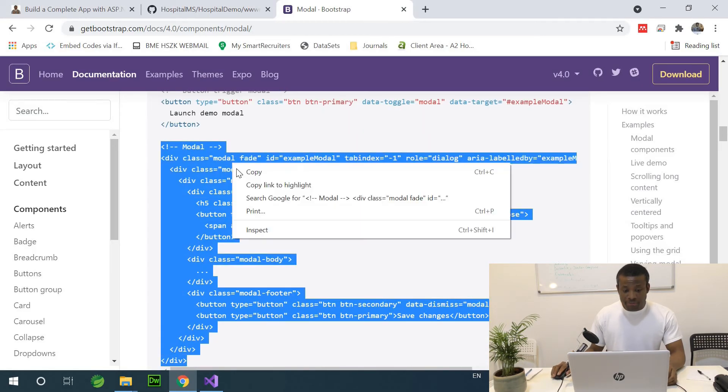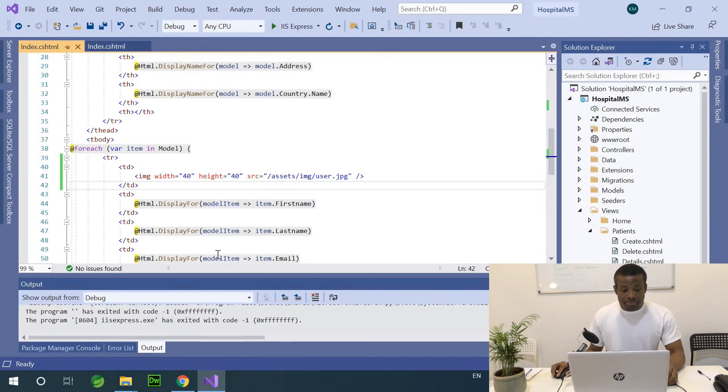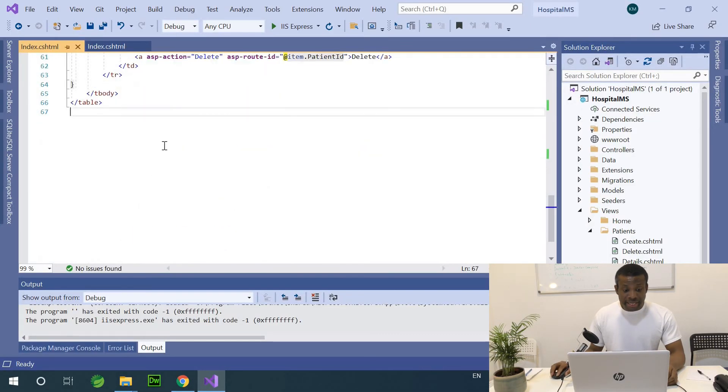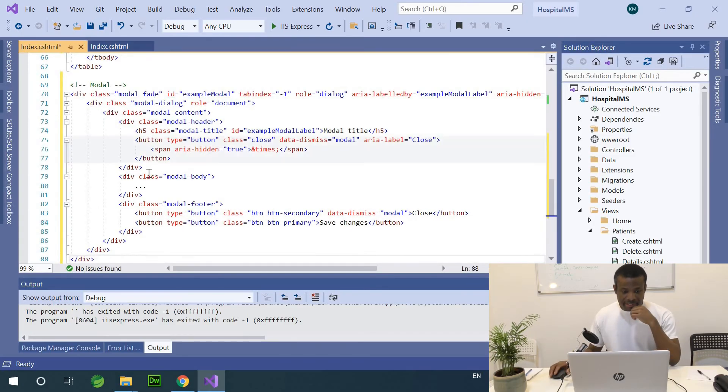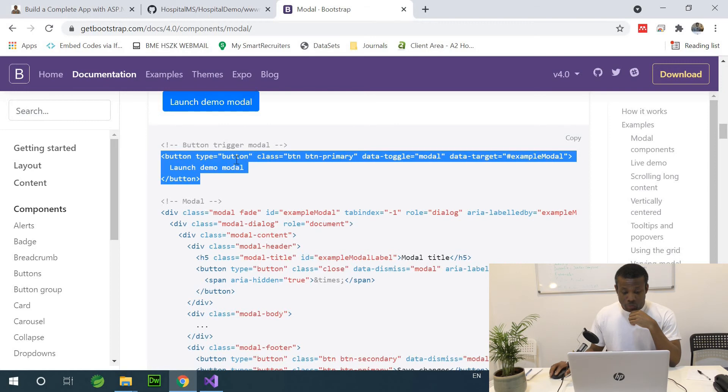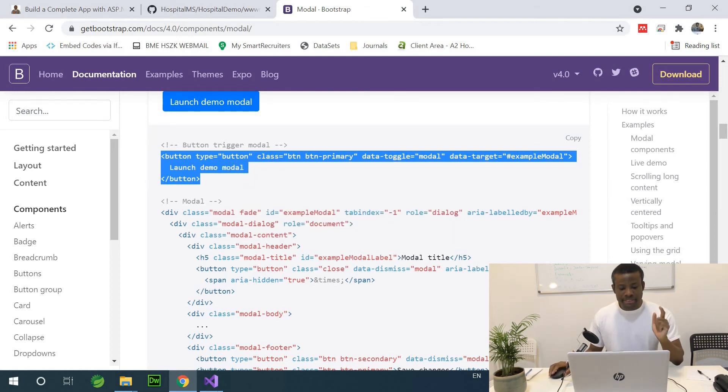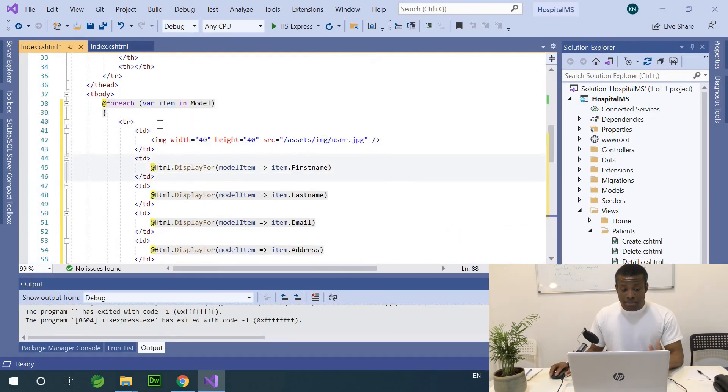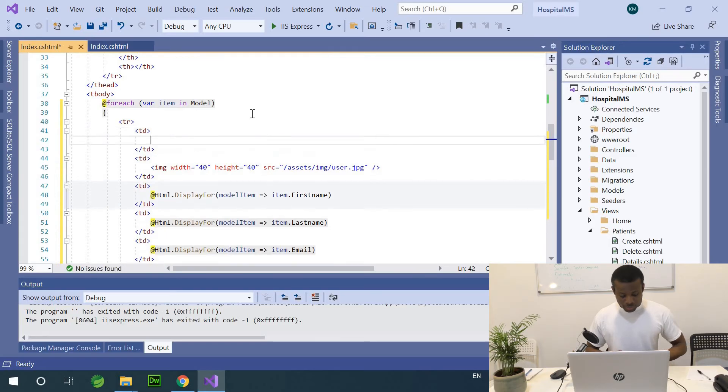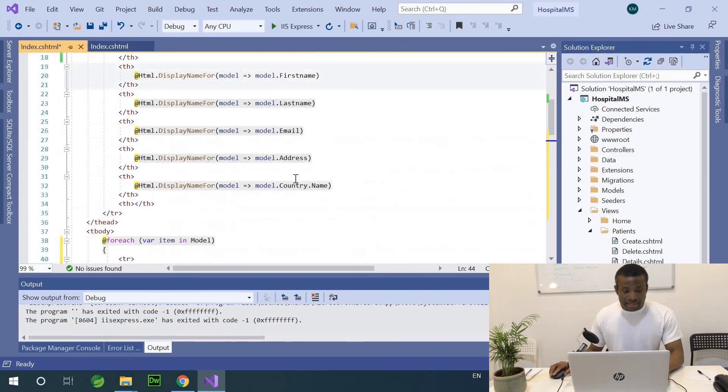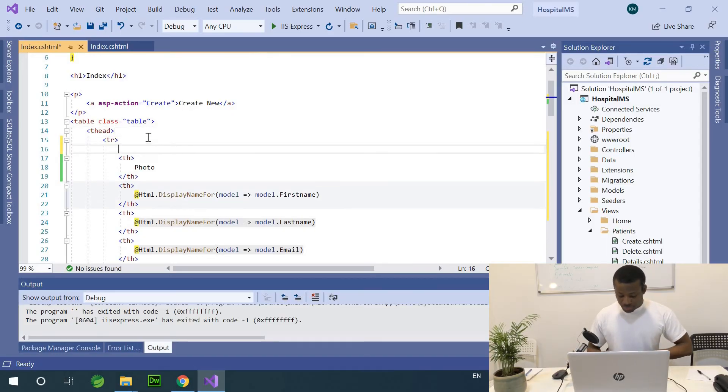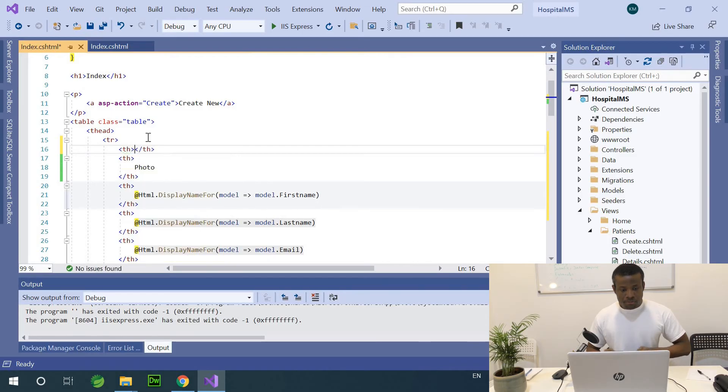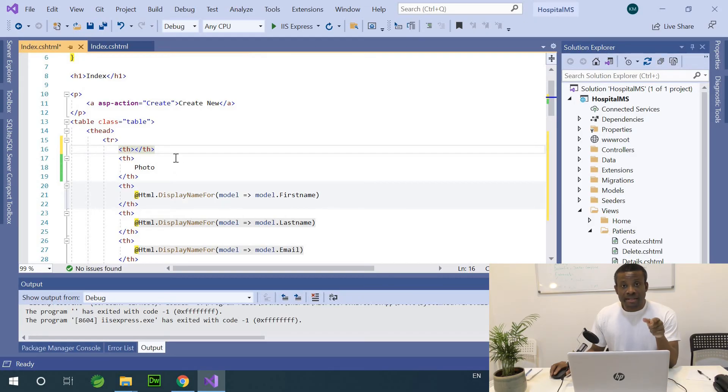So let's start by copying the model. I'm going to copy this model from here and paste it on the patient's page. At the end of the patient's page, I'm going to just paste it right here. And then, I'm going to copy the button as well. I'm going to copy the button and I'm going to place the button as one more column on the table.